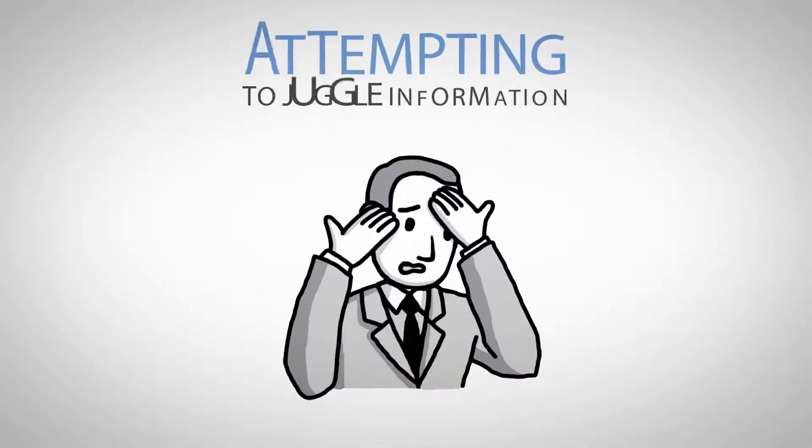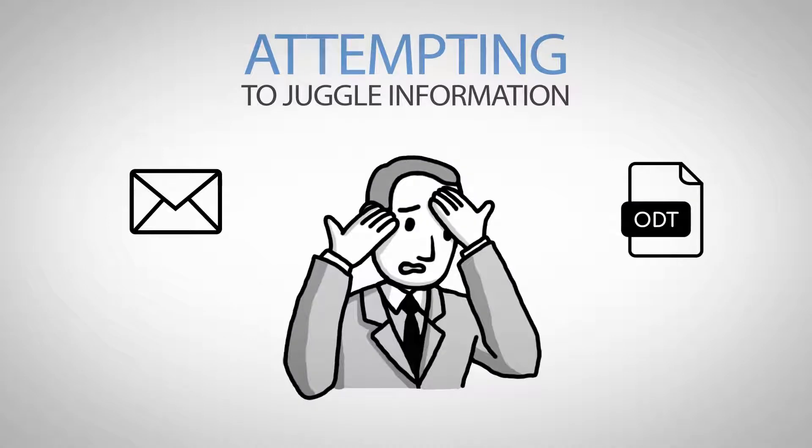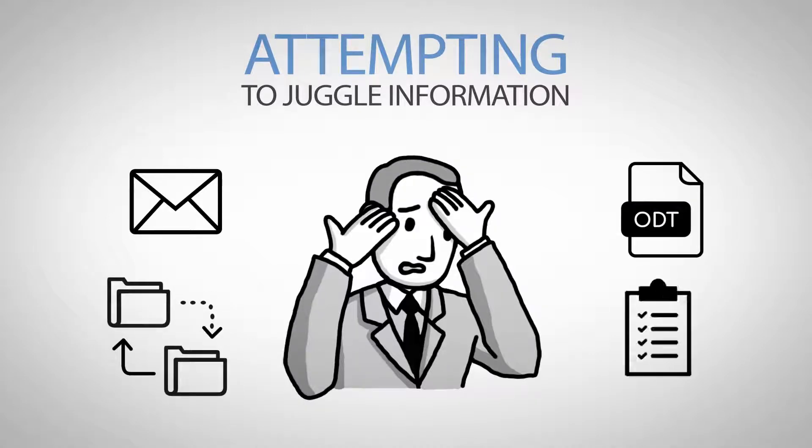Tired of attempting to juggle information for each meeting, using email, word processing applications, file sharing services or a separate task manager?